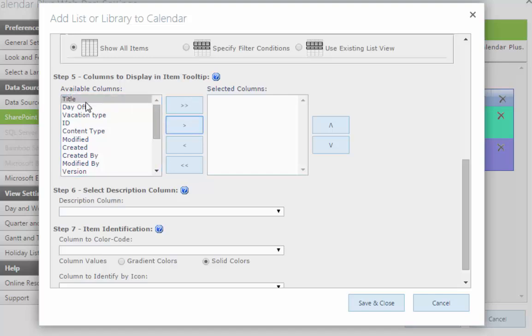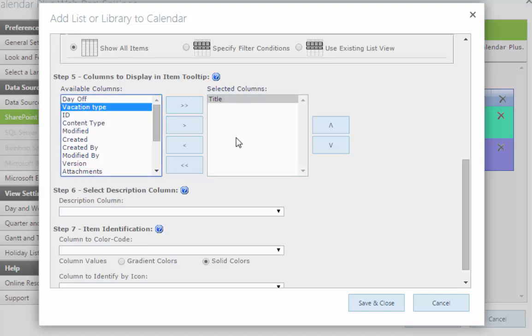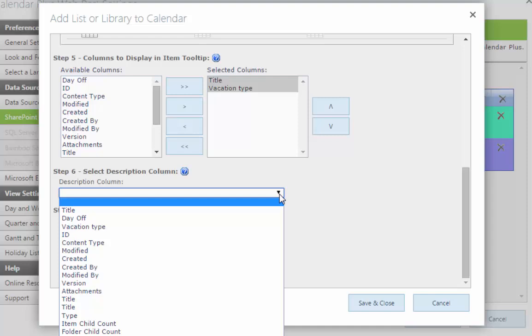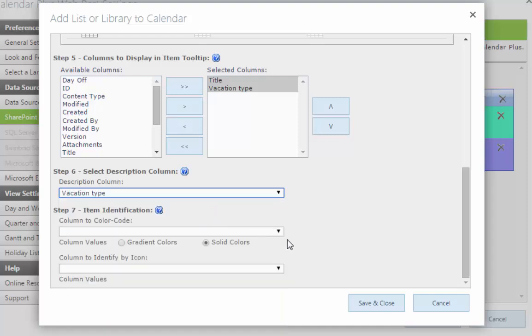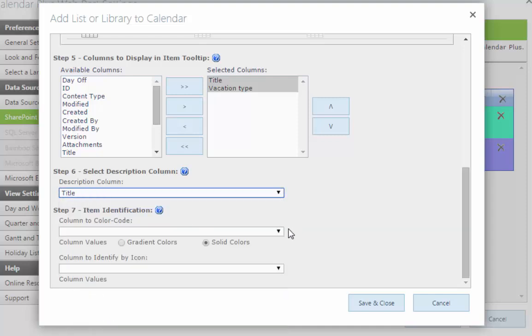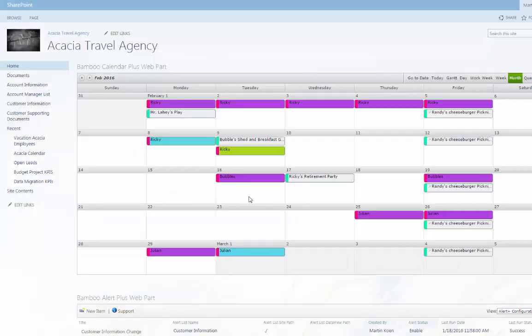In addition to color coding, you can also display calendar items by the list column of your choice, apply a custom or list view filter to the calendar items, and display holidays stored in a separate list.